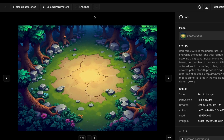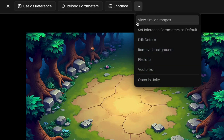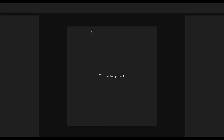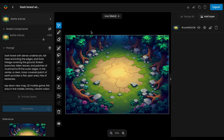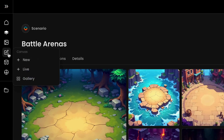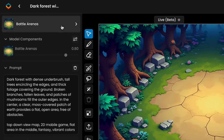First, choose the visual you'd like to edit. Simply click Edit Details in the top menu to open the Canvas interface. Alternatively, you can start a new project by selecting Start New from the left menu. Once inside, your image will load and you can start making adjustments. Make sure the model you want to use is loaded, because it will influence the style of all edits you make.